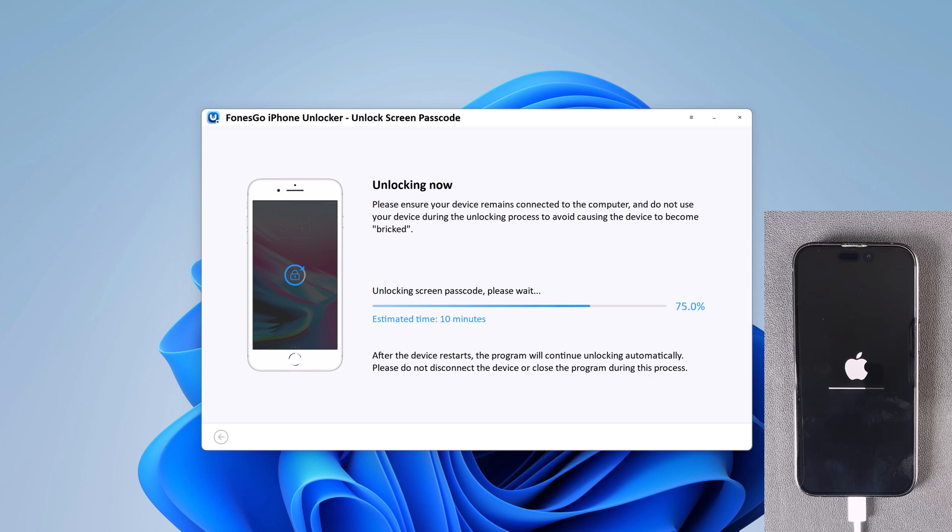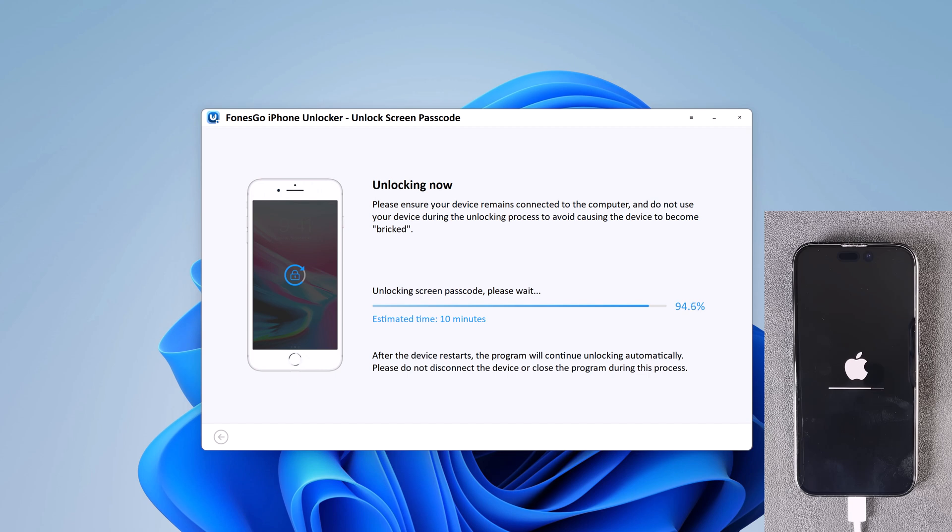It will take a while to unlock the iPhone, ensure that your iPhone stays connected with the computer and you will be able to unlock it. The software will notify you when the process is complete.